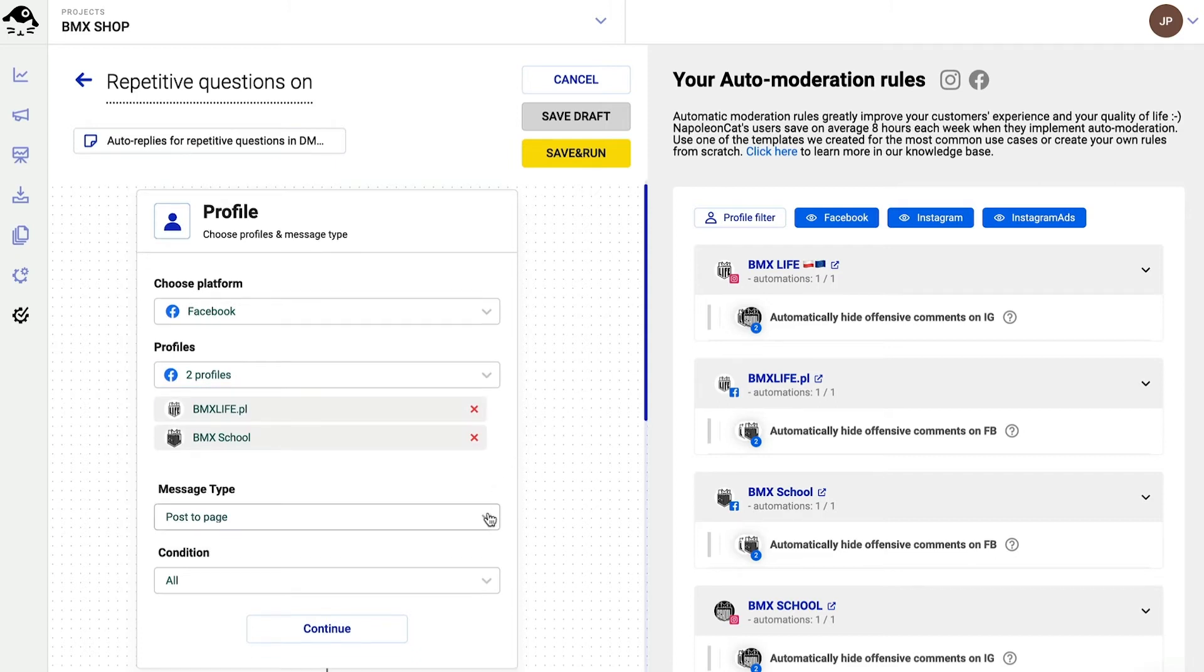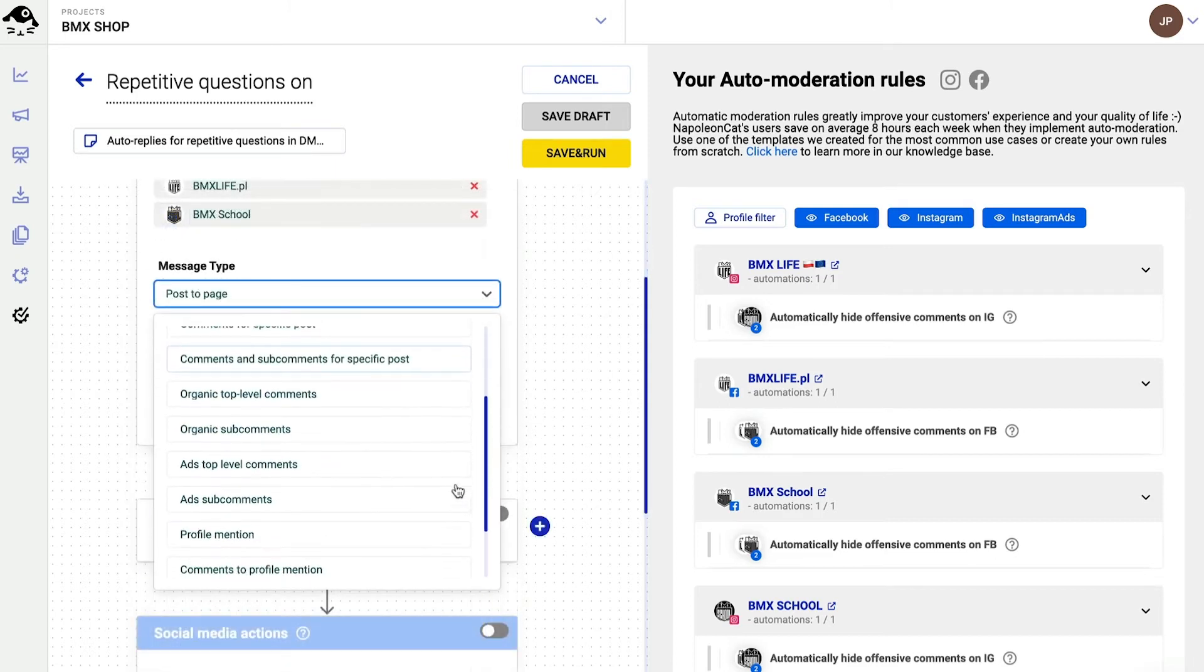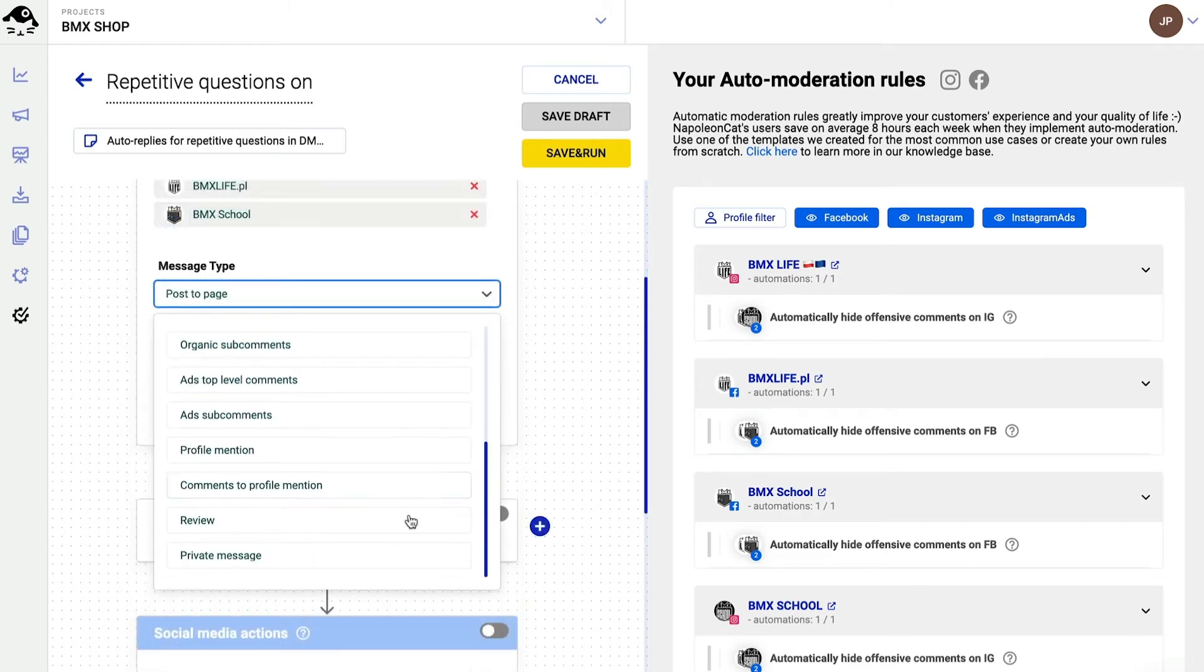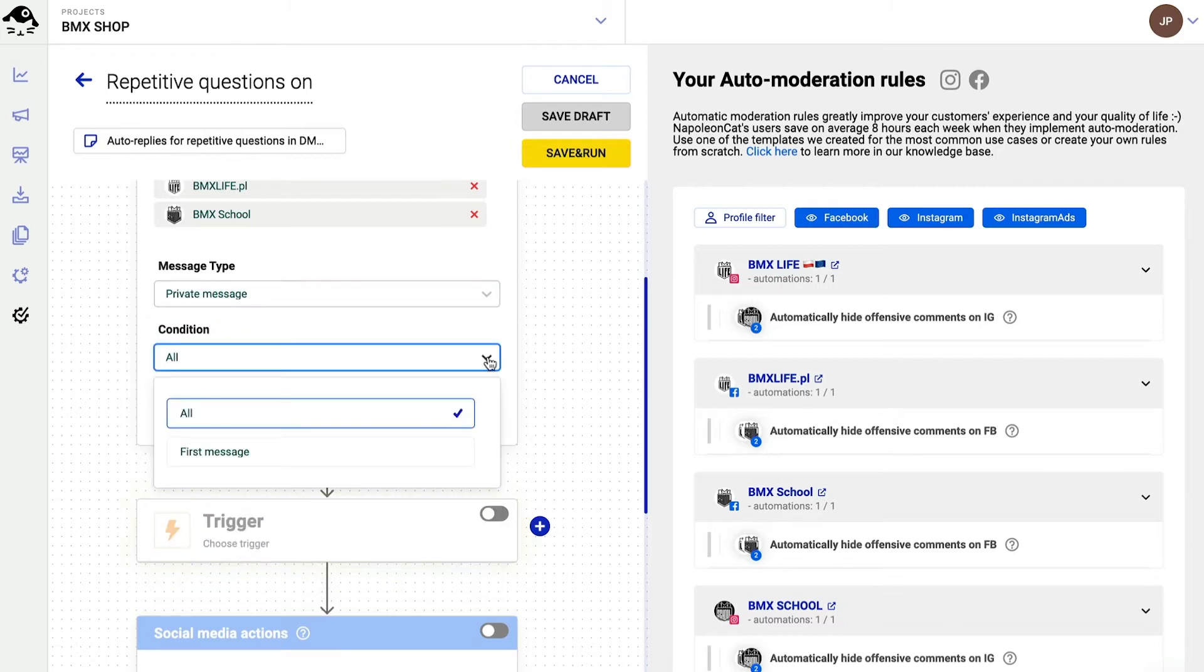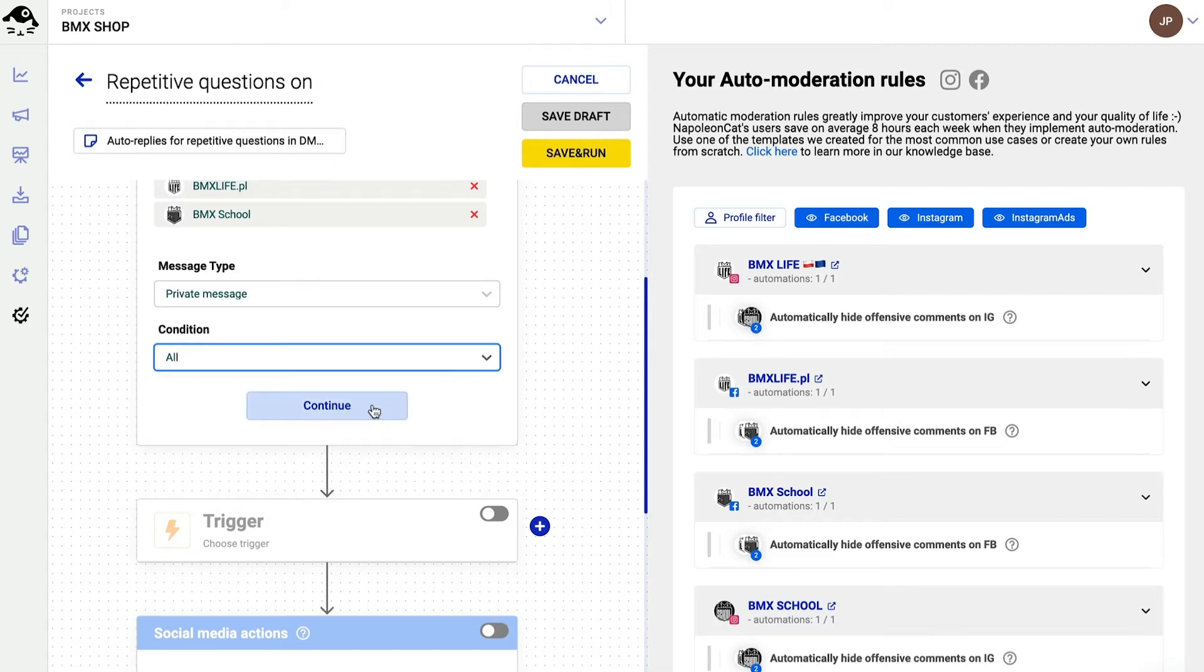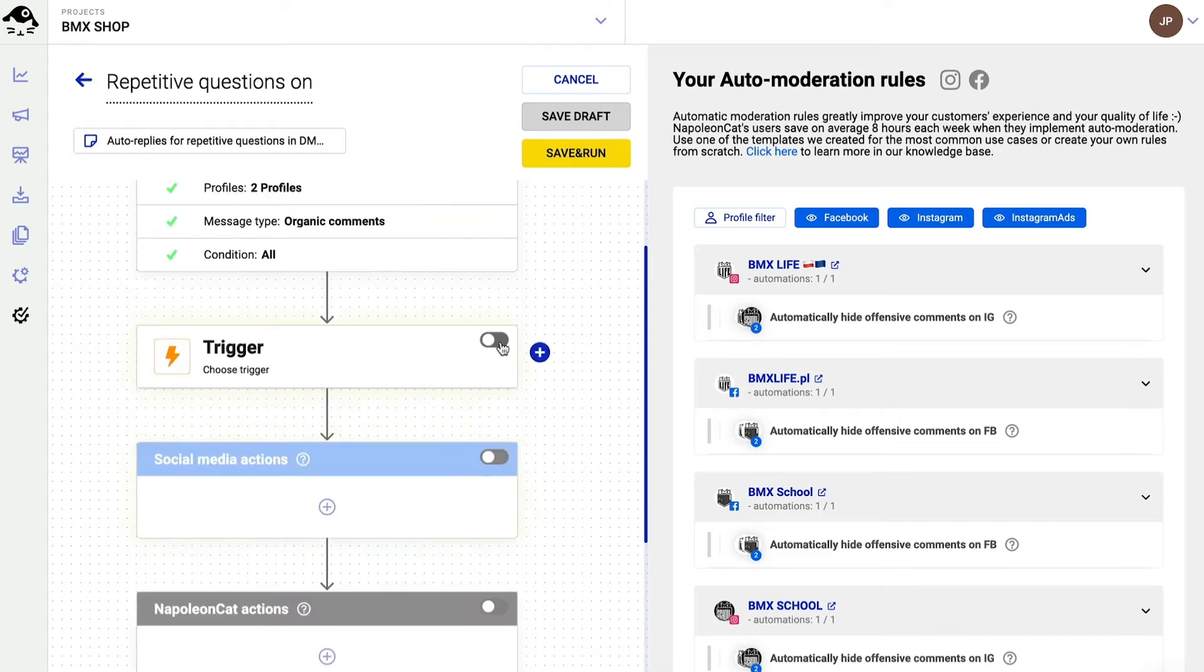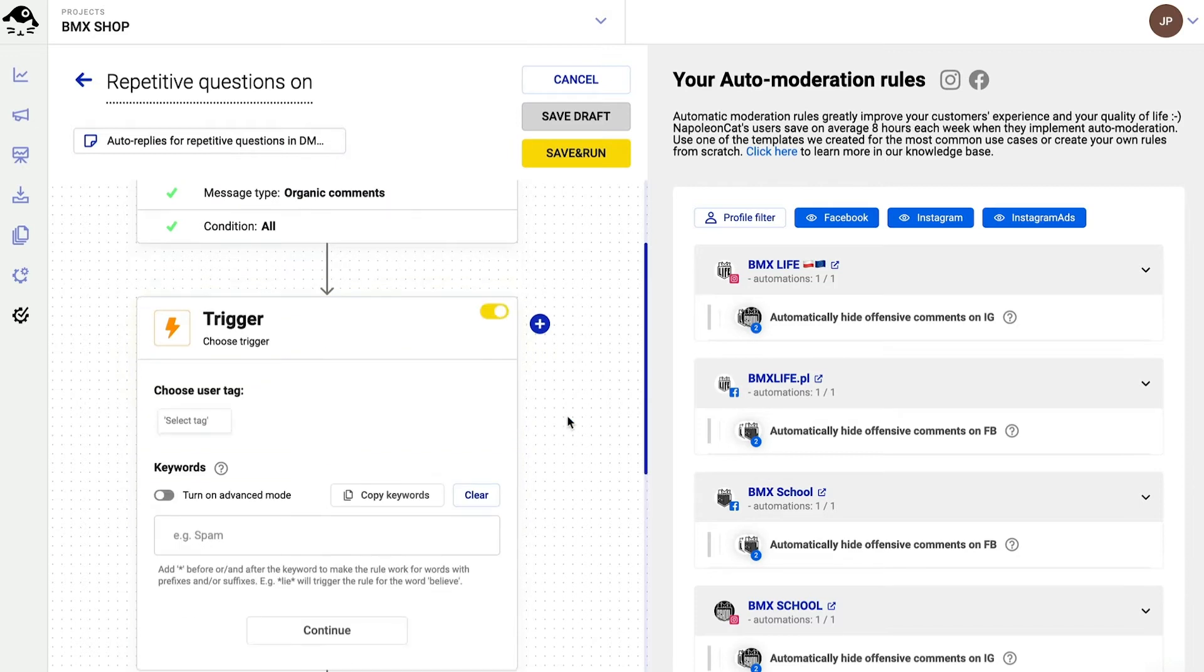Next I choose the message type, private message. I can further specify it with a condition, for example first message, but in this case we'll leave it at all. I click on continue and move on to the trigger.